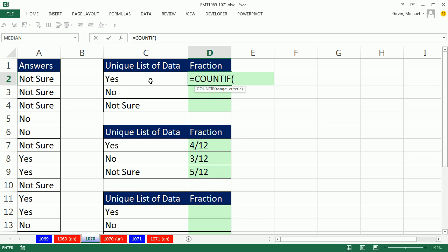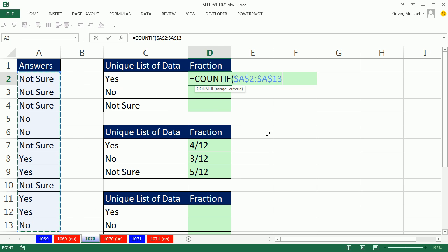In our case, we want yes, and then no, and then not sure. So in the range, I highlight the whole column and I'm going to hit the F4 key to lock it with the dollar signs because as I copy down, I don't want that to move relatively.